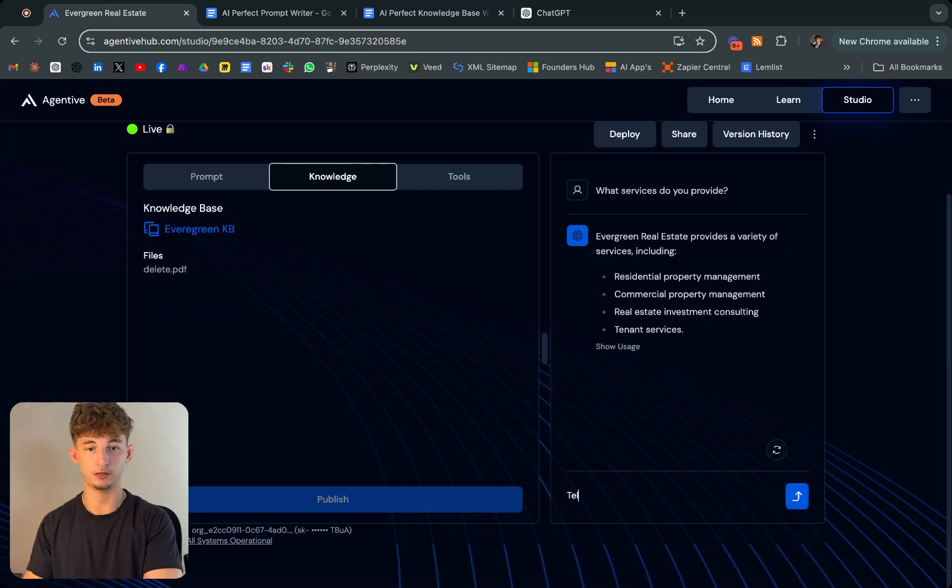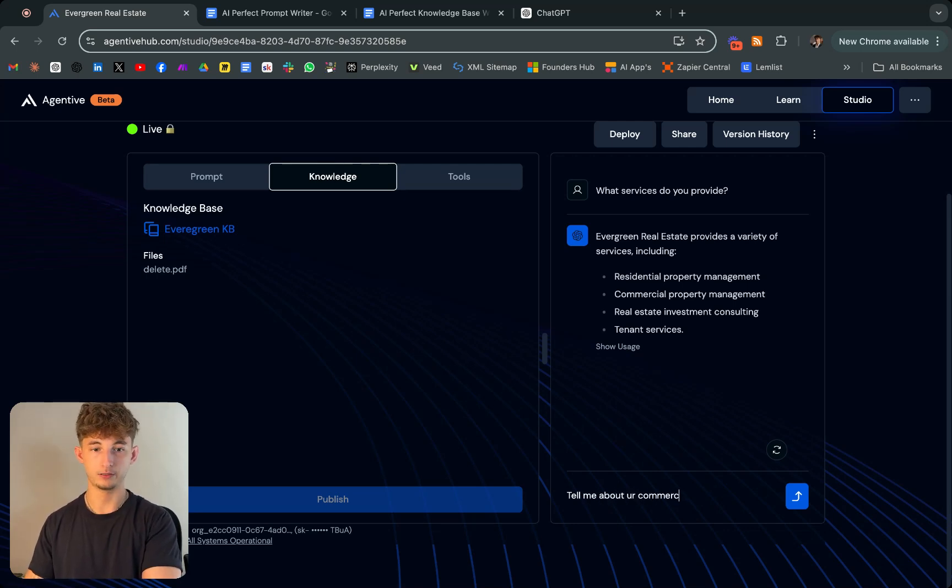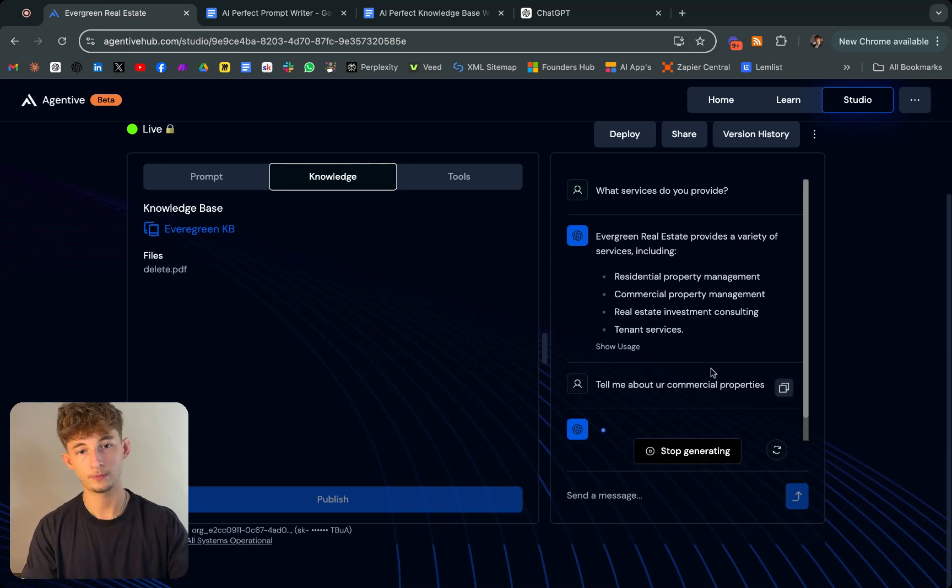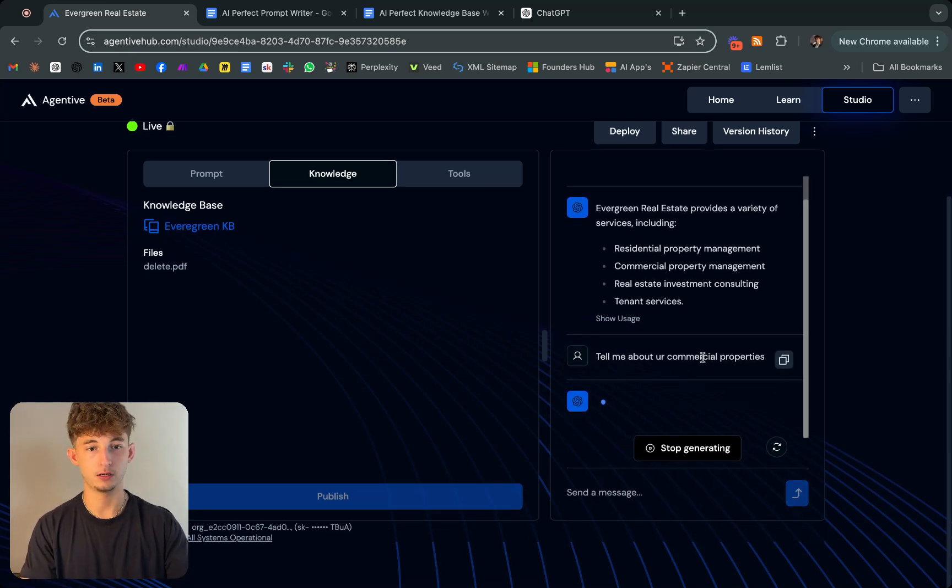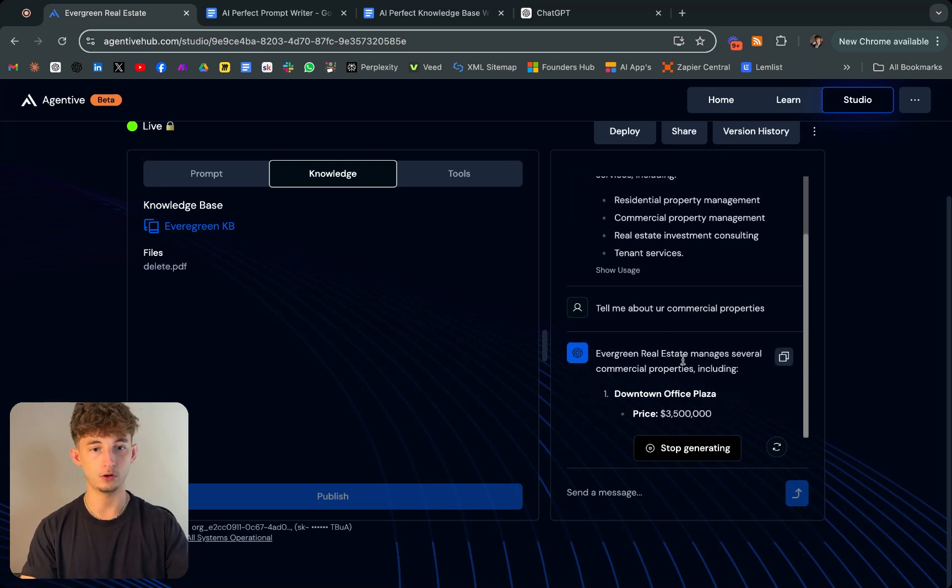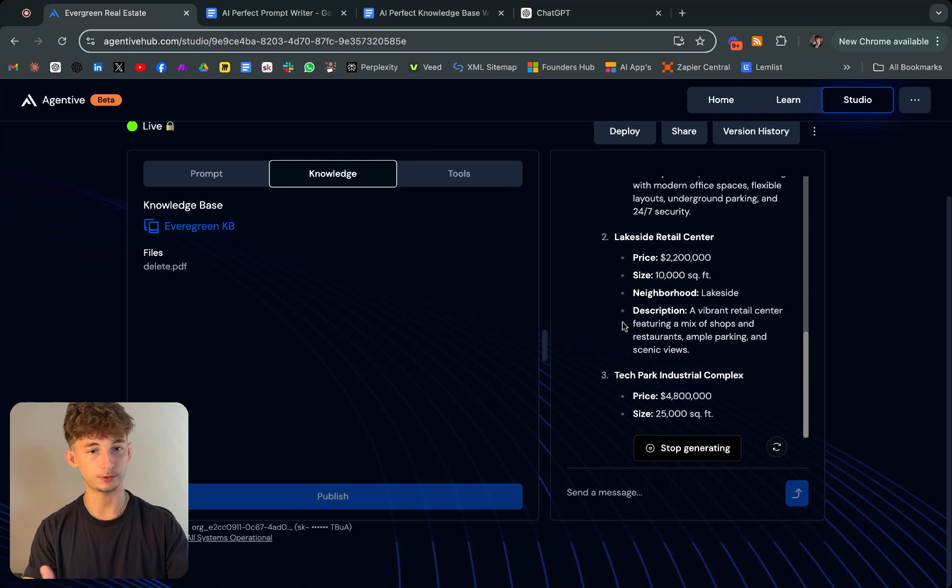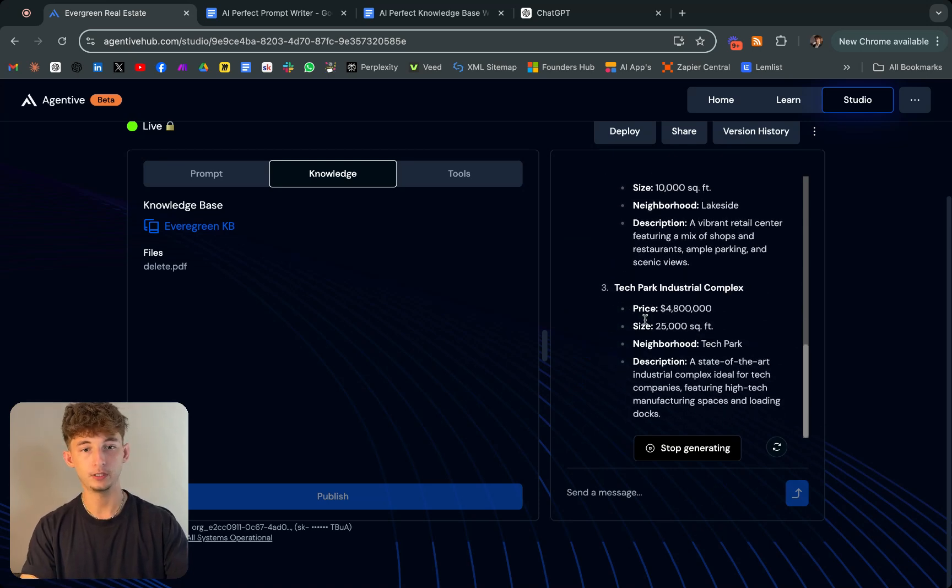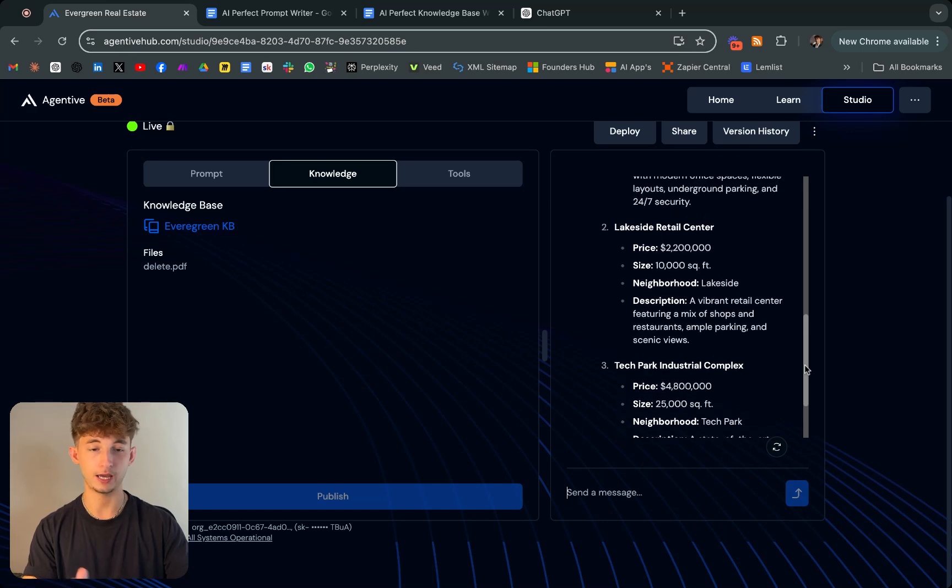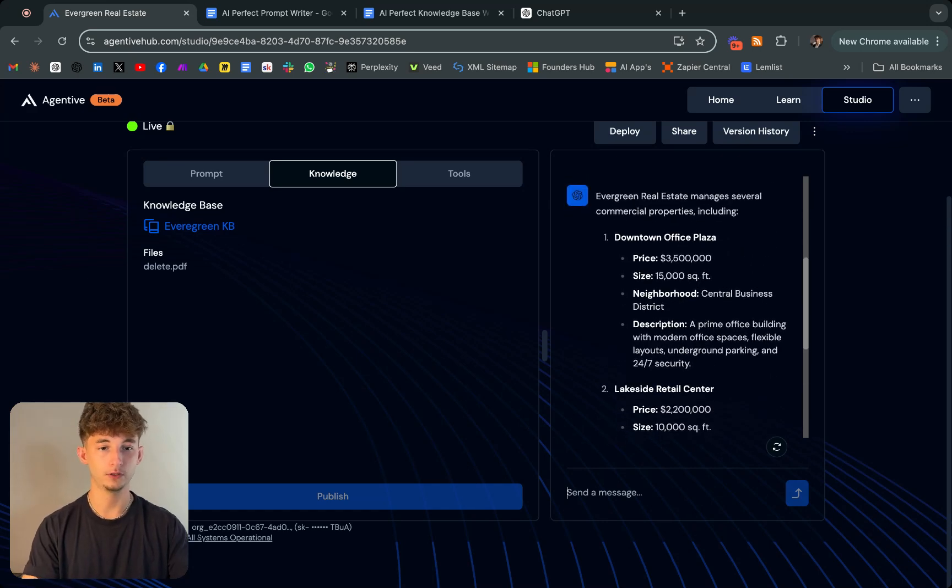We'll say, tell me about your commercial properties. Now we know things about rent or size, neighborhood descriptions on that. As you can see, it comes up with all their different properties that they have for a commercial.